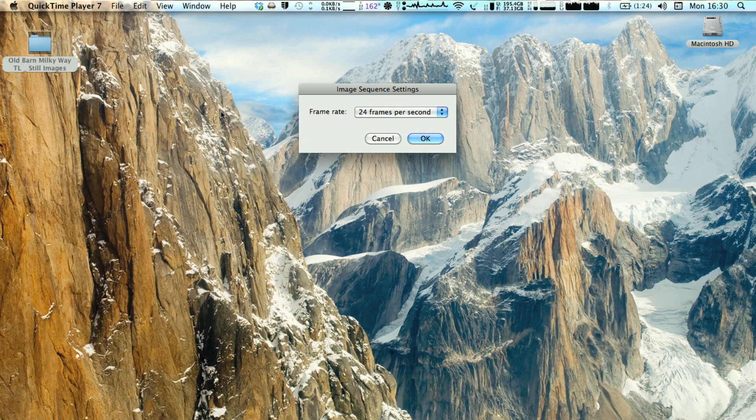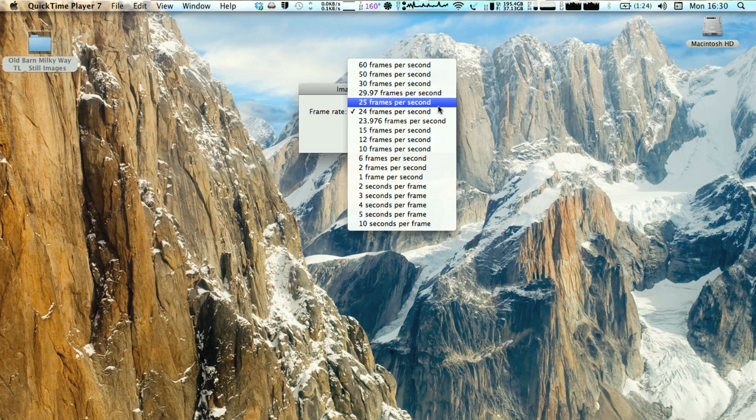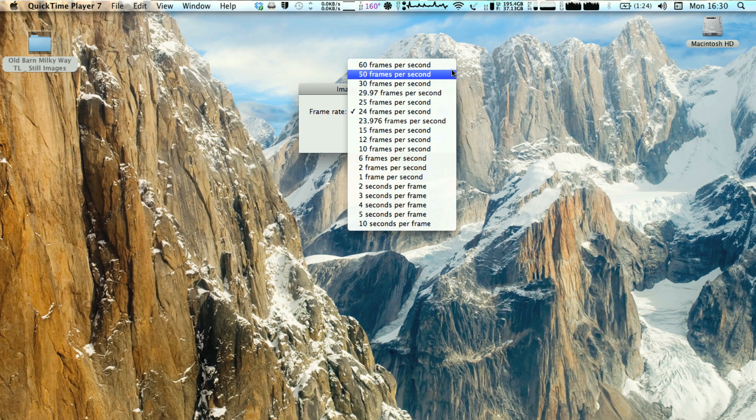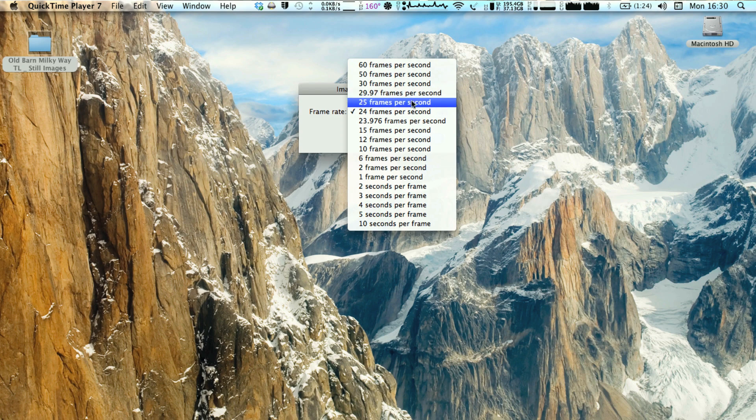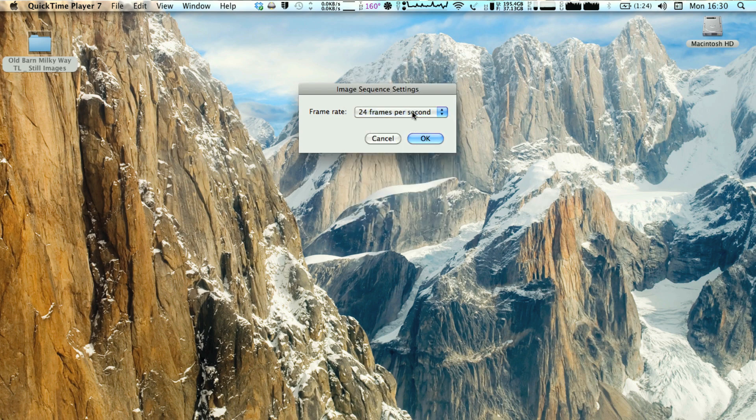I like to have my videos at a frame rate of 24 frames a second, but you can choose any frame rate that you want. So I usually just use 24 frames a second. You hit OK.